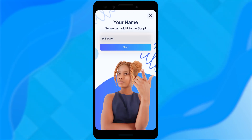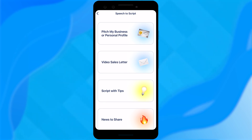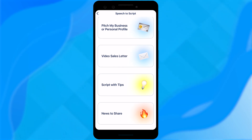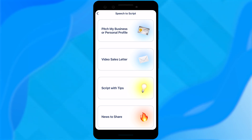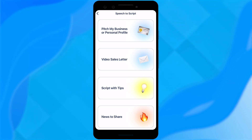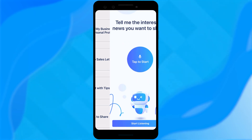We'll enter our name. Next, we'll choose the best option to take speech to script. There are four great options here — I've actually used all of them. You could pitch a business or personal profile, video sales letter, script with tips — that's one I choose often — or news to share. For this quick example, I'm going to choose that bottom option.